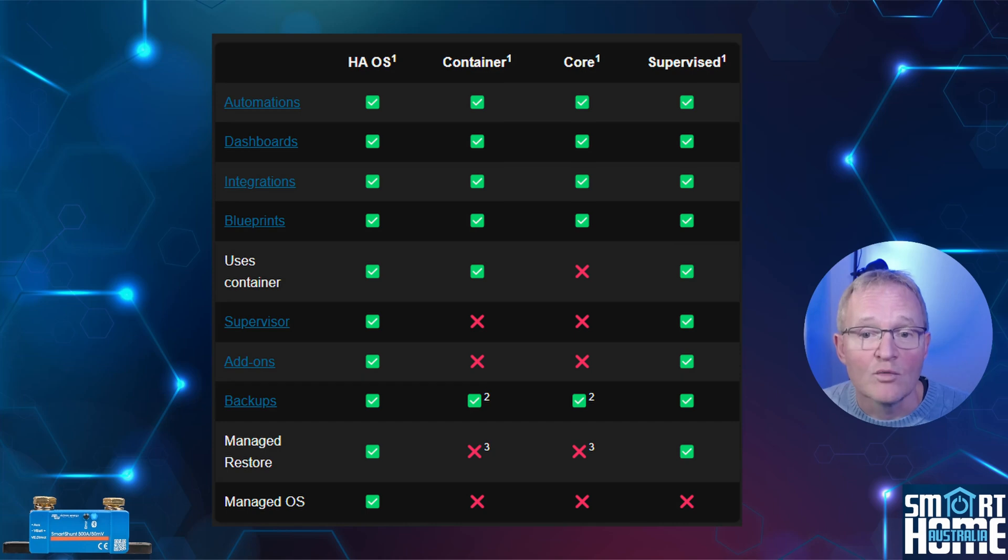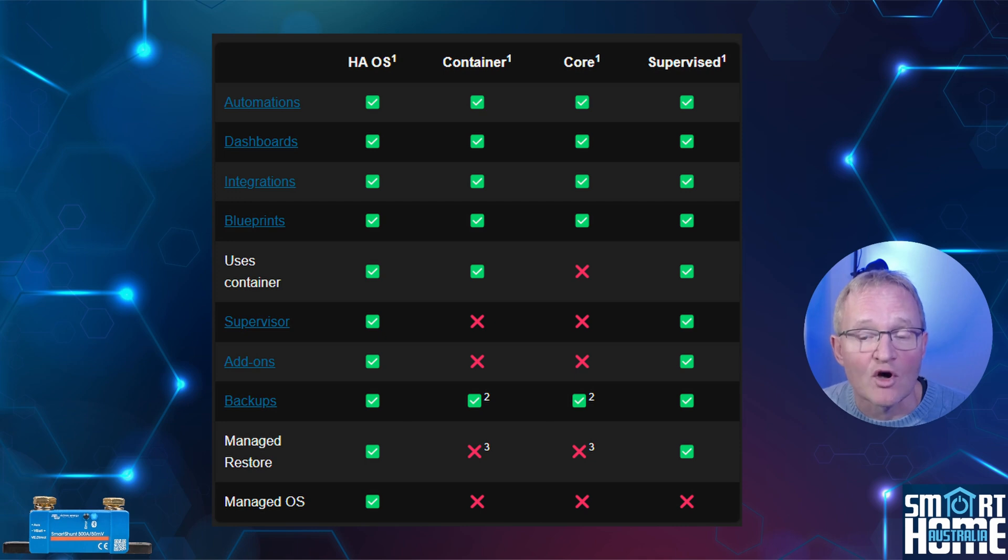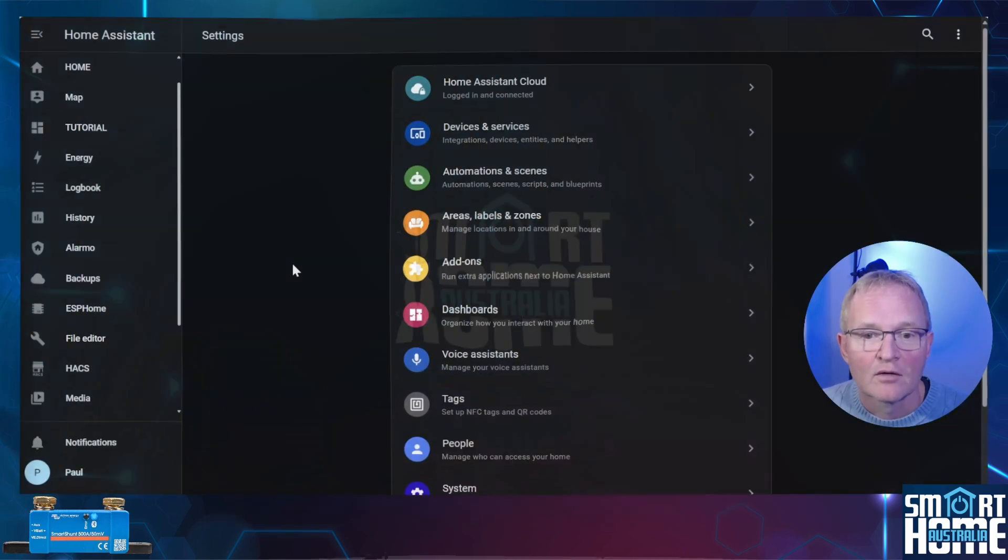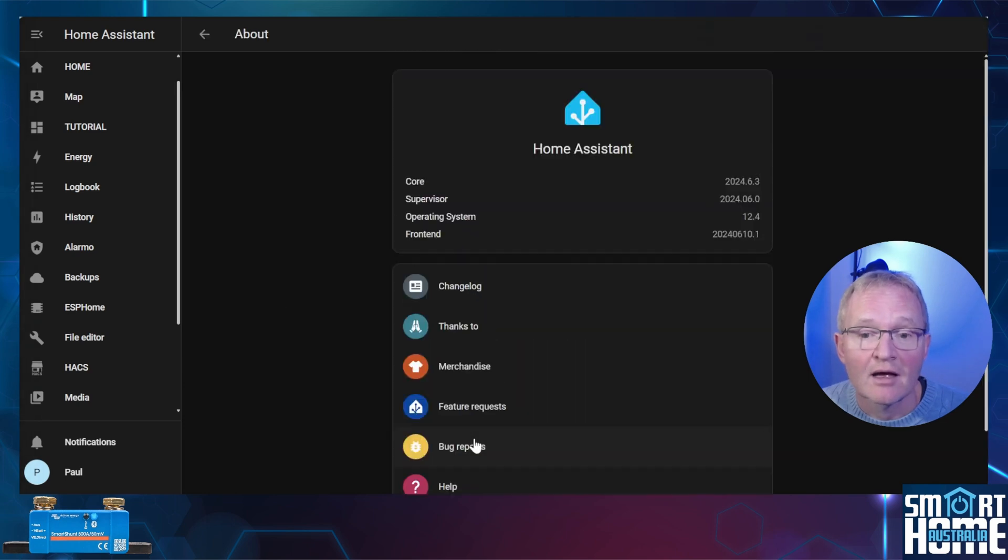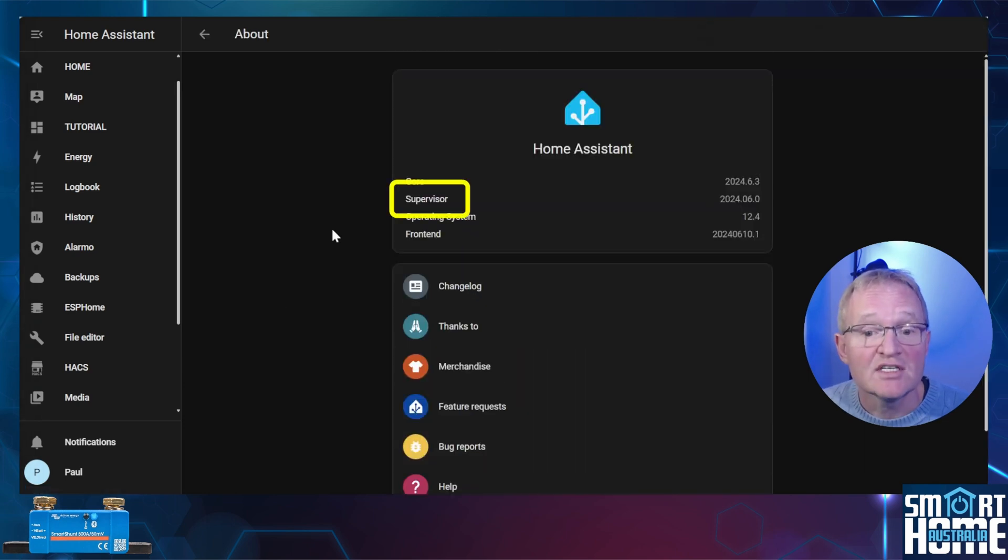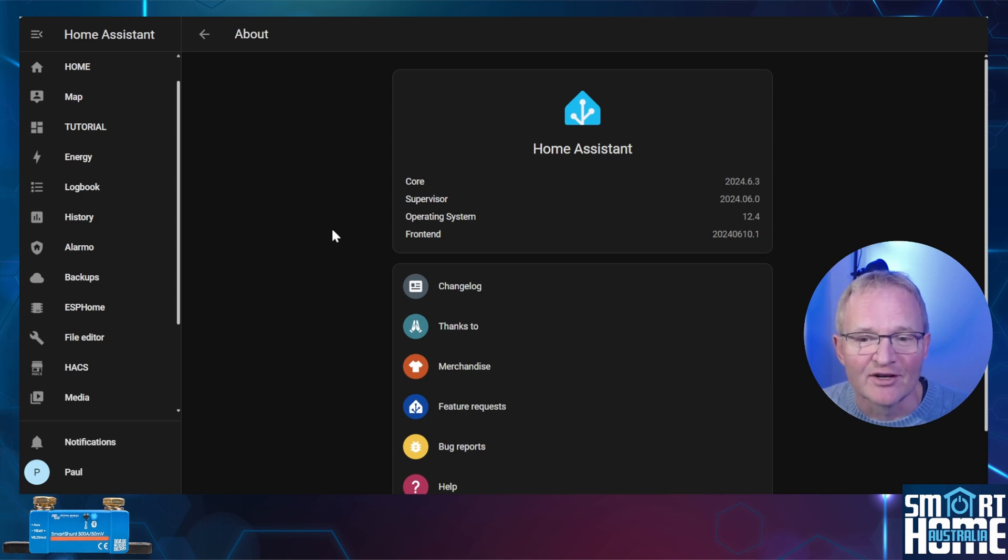You'll also need Home Assistant operating system or Home Assistant Supervised installed. I'll put links in the description to the Home Assistant installation guide. But to check on your system navigate to Settings About. If you see Supervisor then you're good to go. And that's it. So let's get our ESP connected and configured.